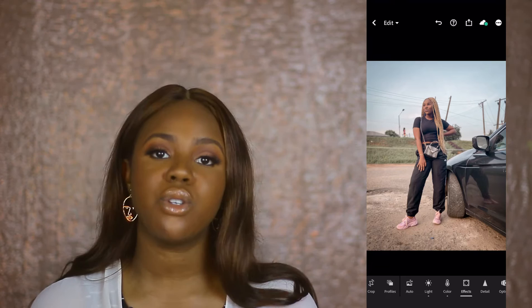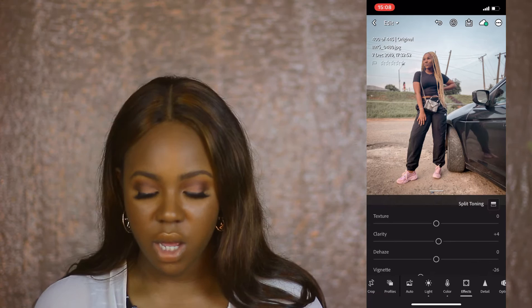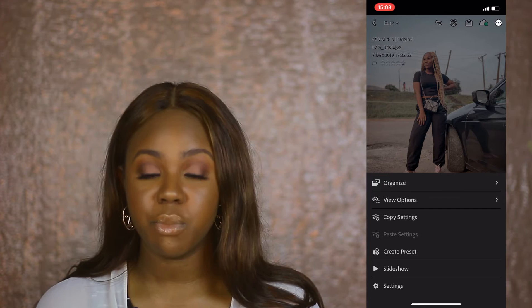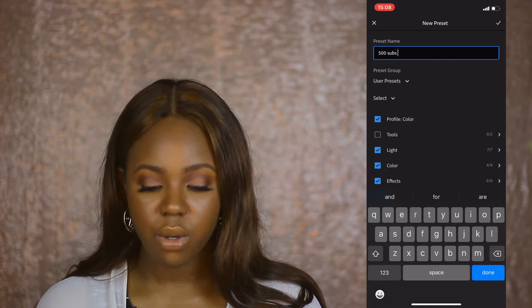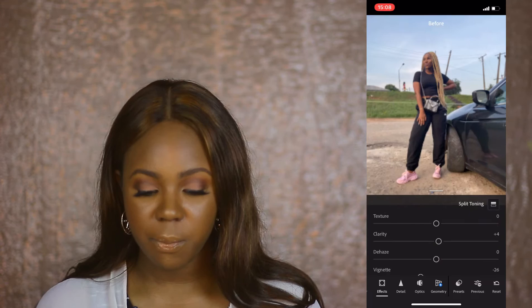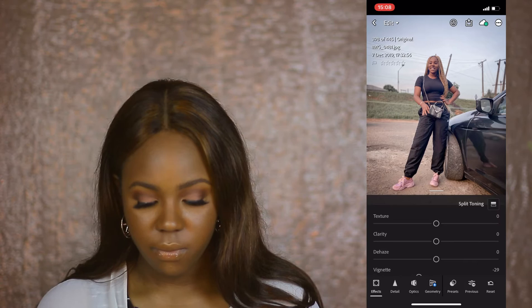That's how I edit pictures of myself in Lightroom. Once you've tweaked your settings and they work for you, you can create a preset. Come to this button and click 'Create Preset.' Let's name it '500 subscribers.' There we go — now you have your preset. Let me find another picture to show you how to apply it. I'll reset this picture and go to Presets.